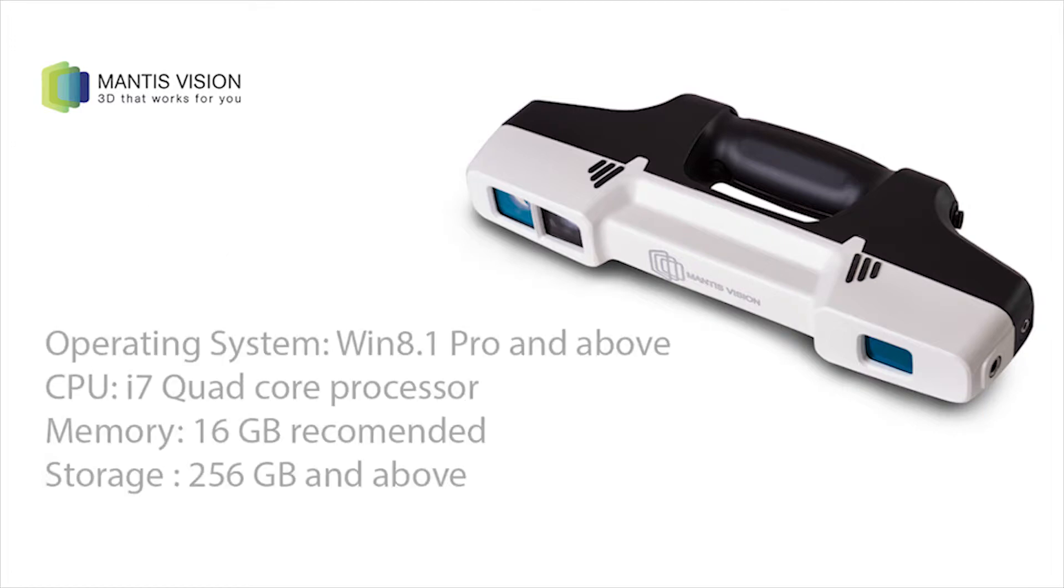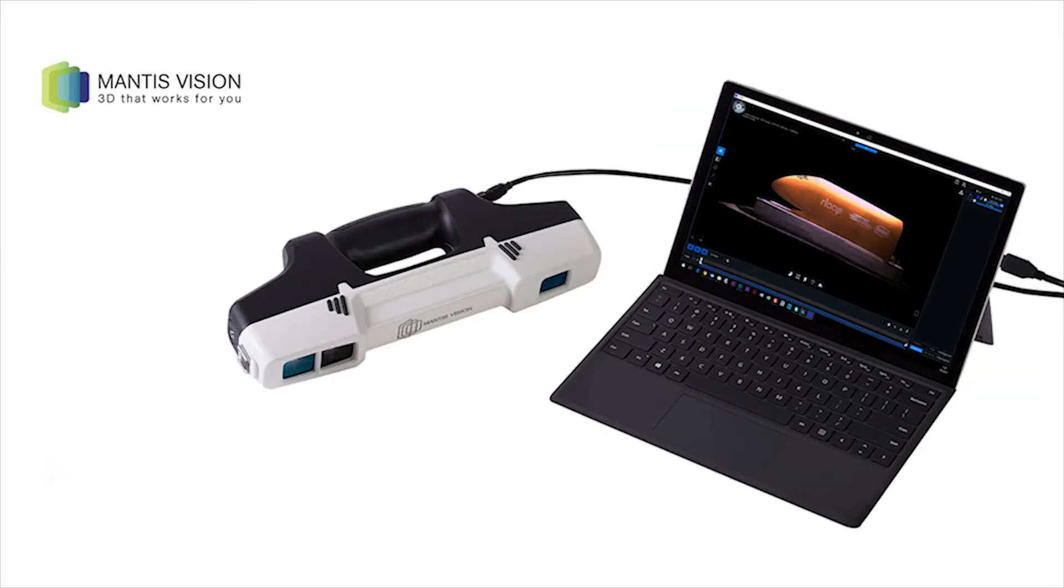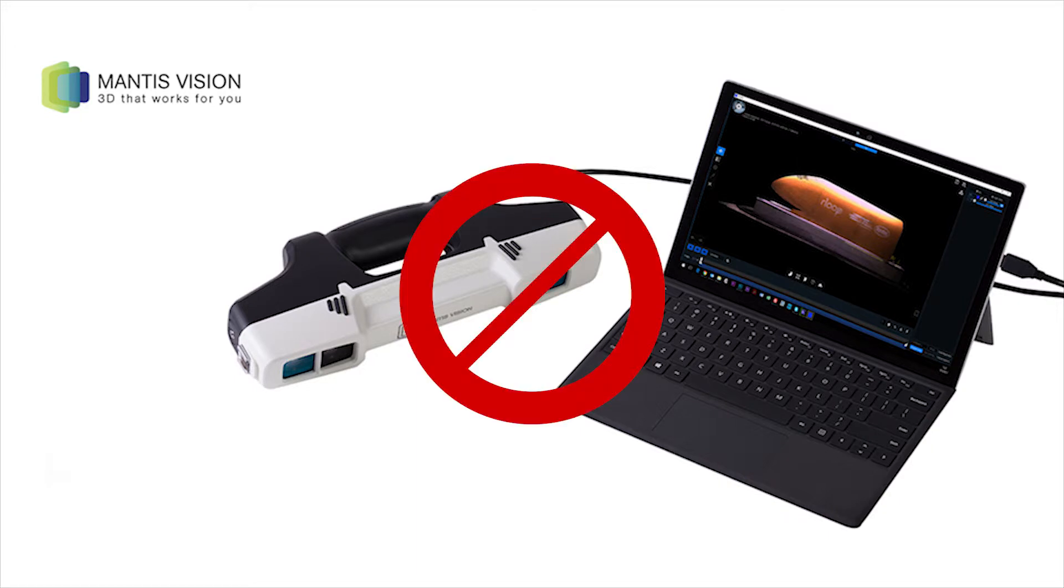Please make sure that your computer meets the minimum system requirements. Before starting, make sure to charge the F6 Smart Scanner by connecting it to the transformer and plugging into a nearby AC outlet. Don't connect the scanner to your computer yet.